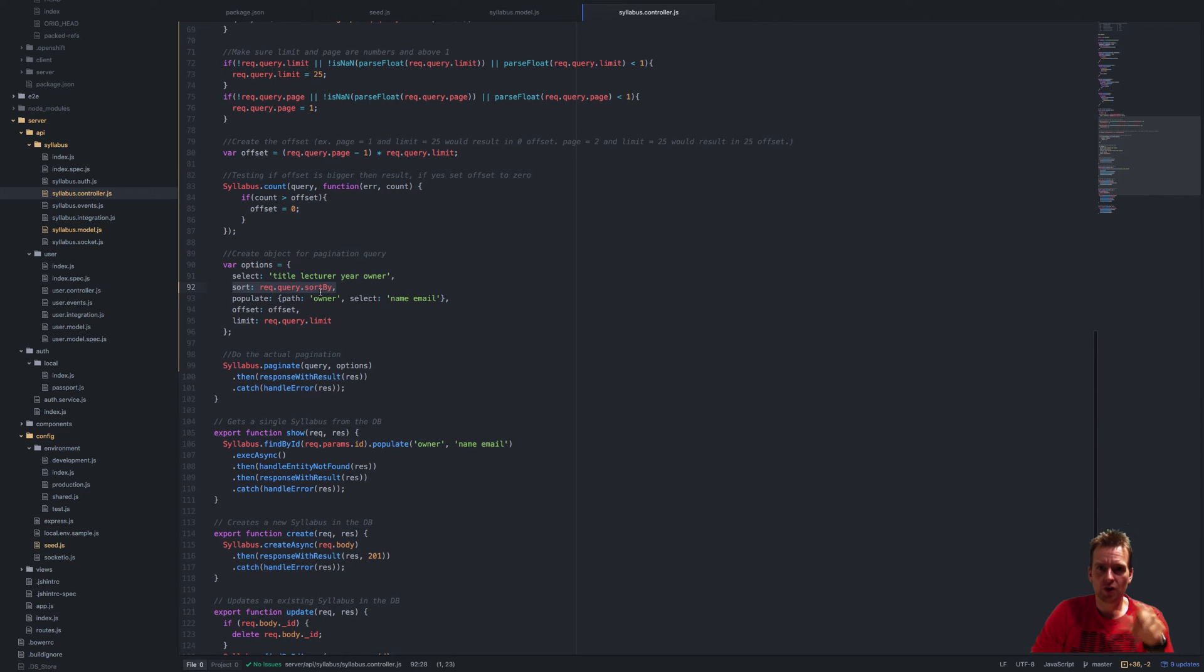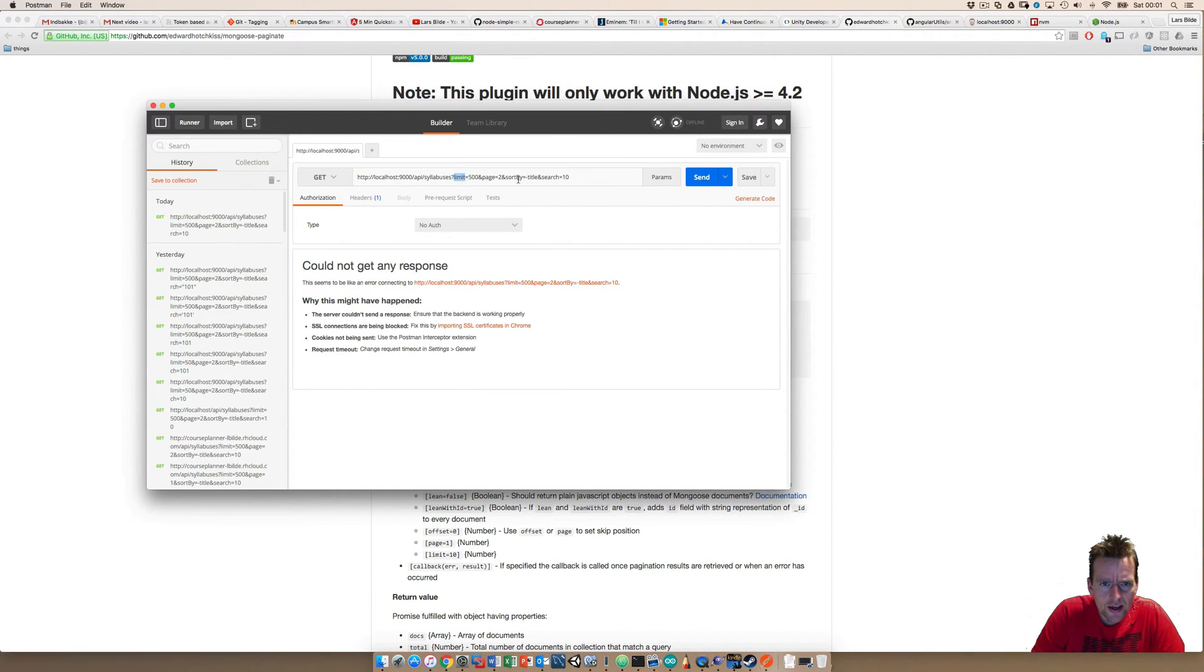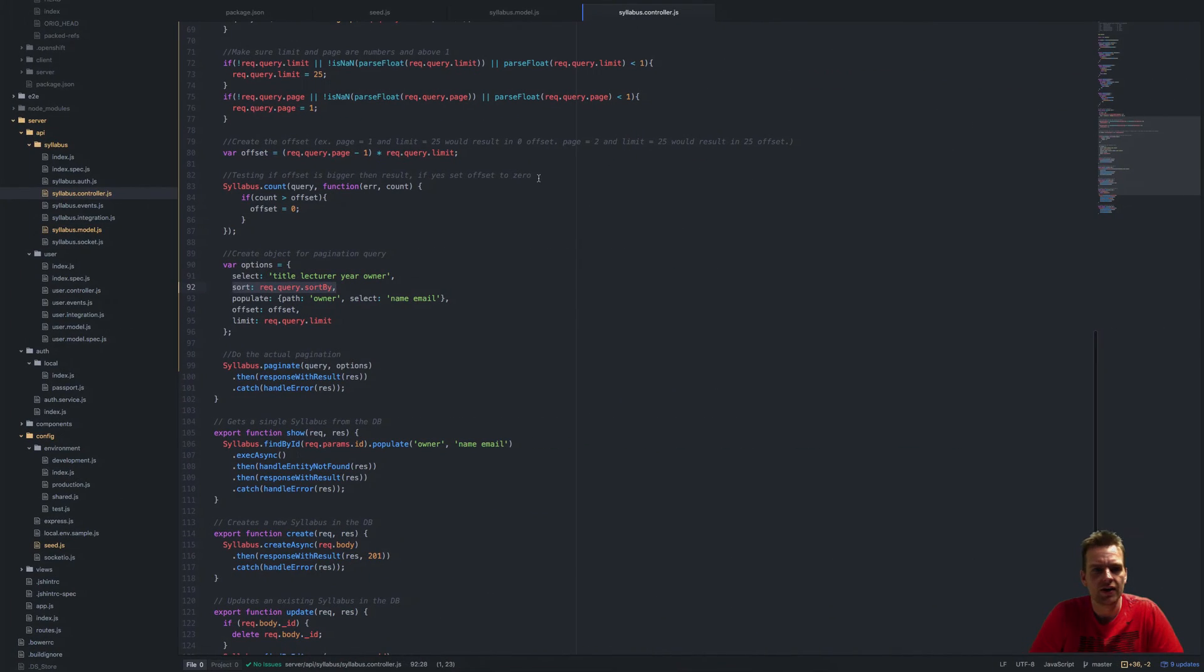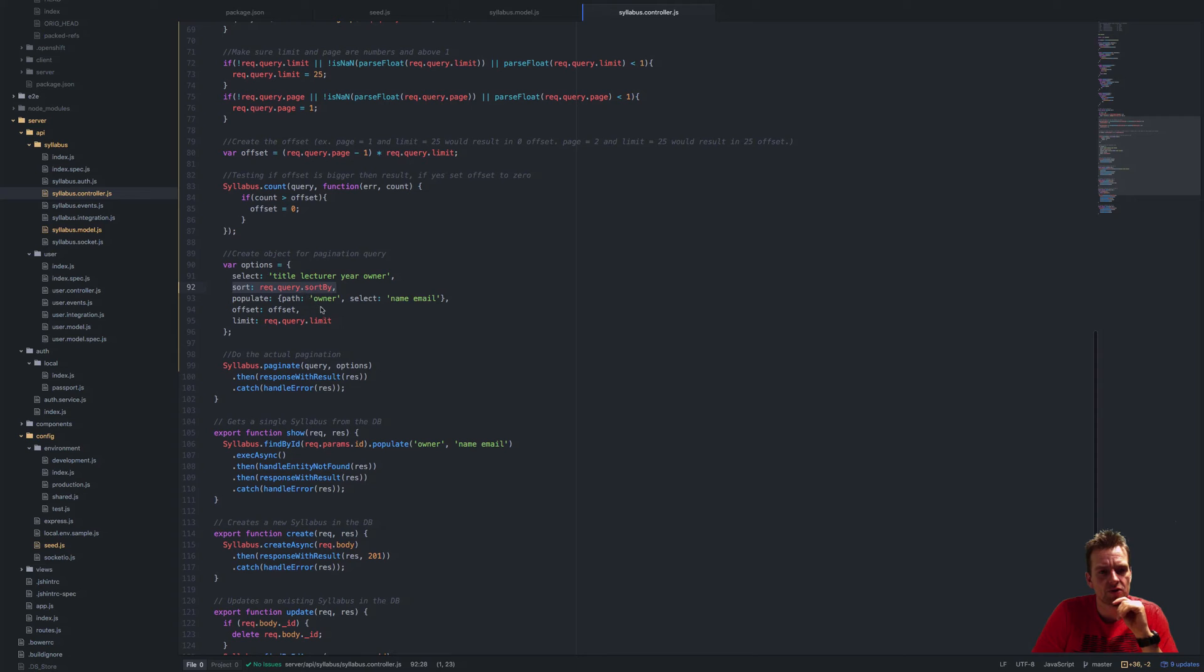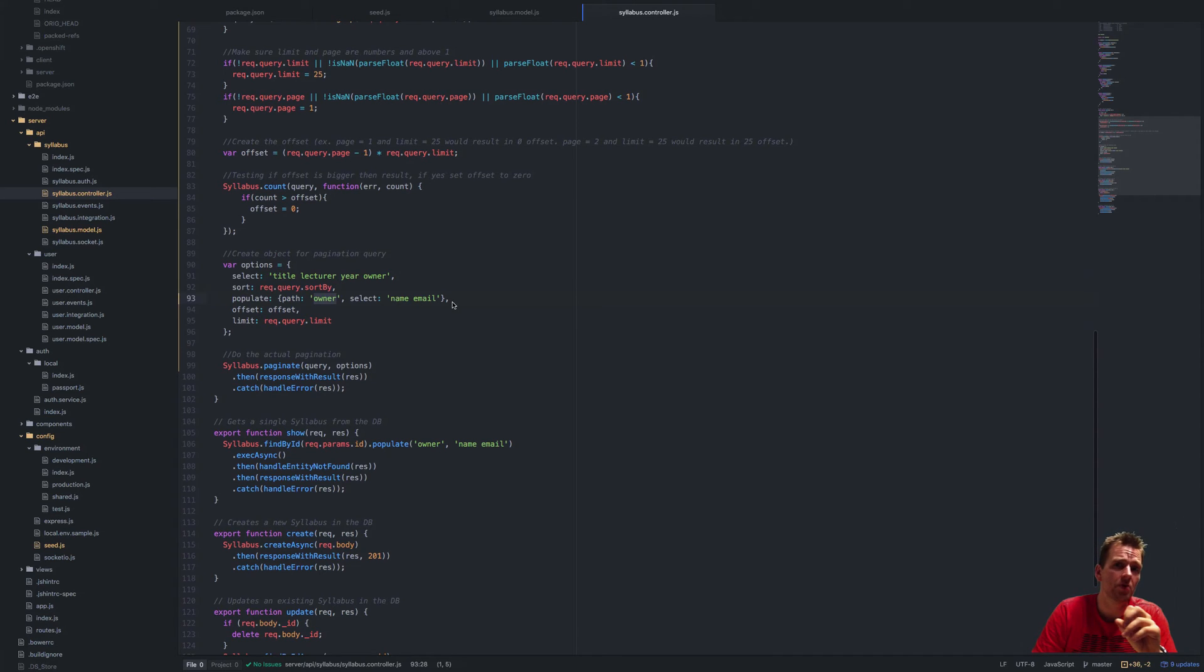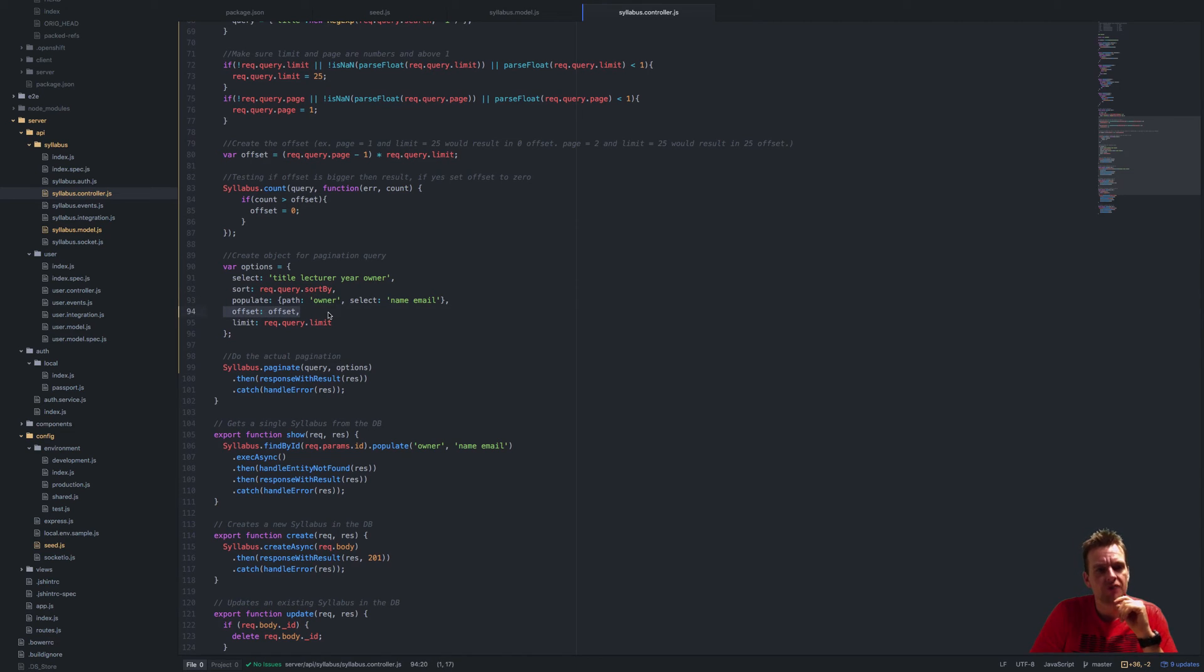In this case I sent the query sort by as minus title, meaning reverse sort by title. It could be anything—lecture, year, owner. I'm going to populate owner and take only his name and email, just to show you the populate part. I'm going to use the offset that we just talked about.